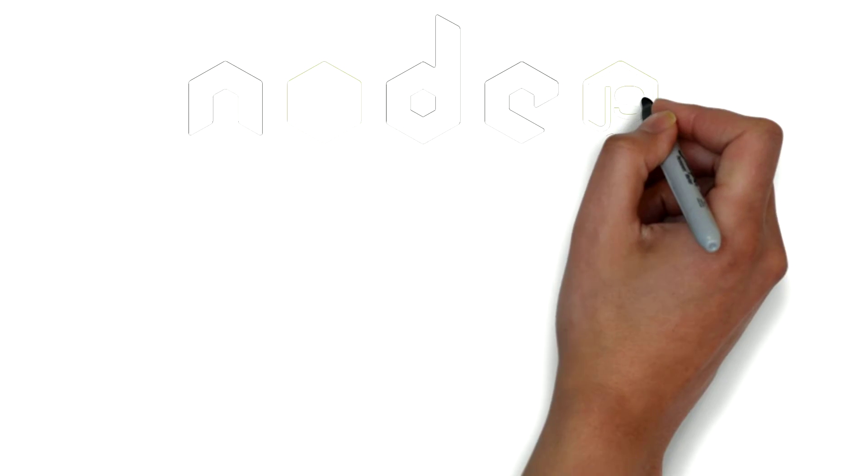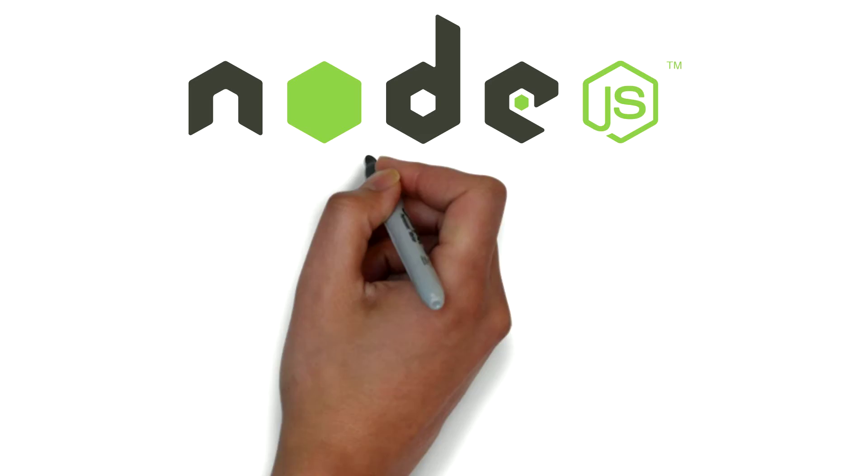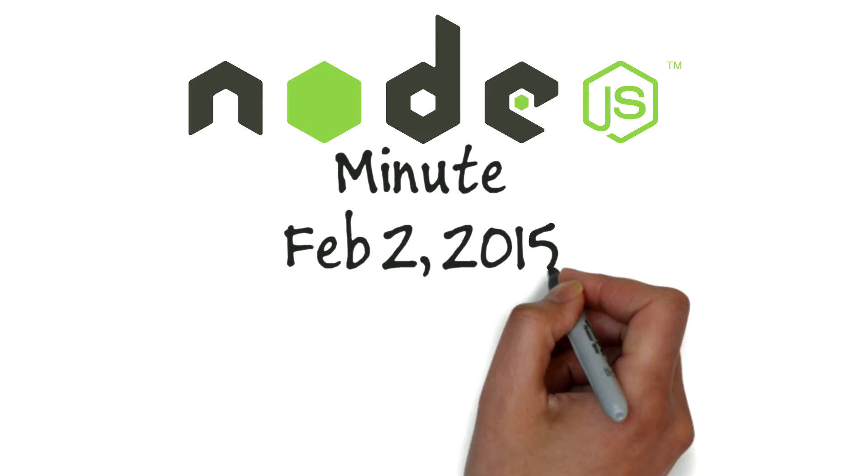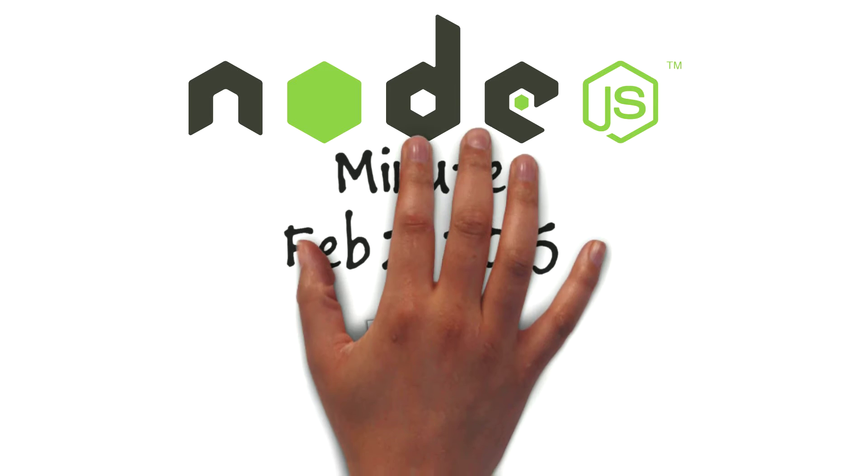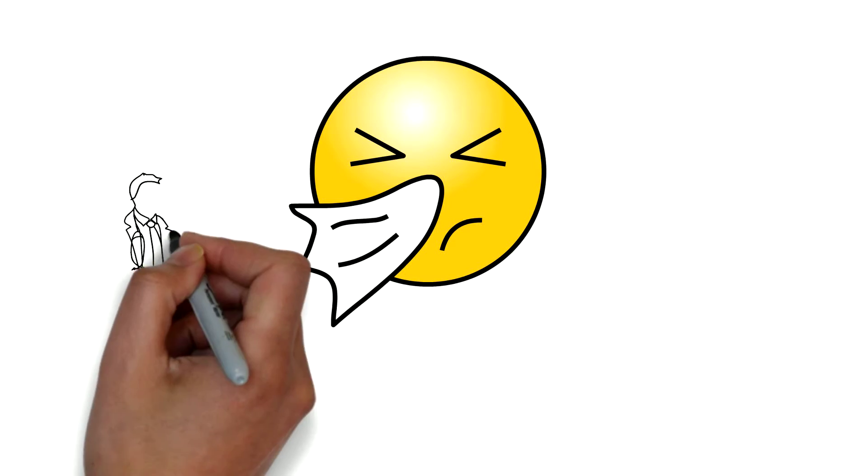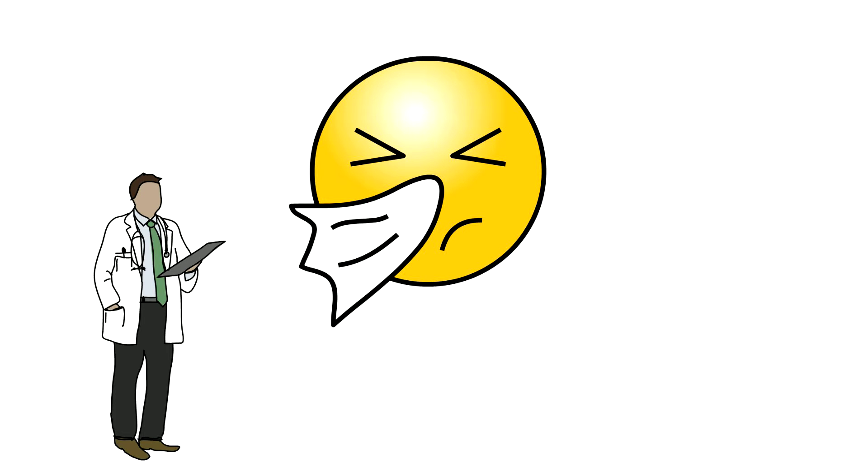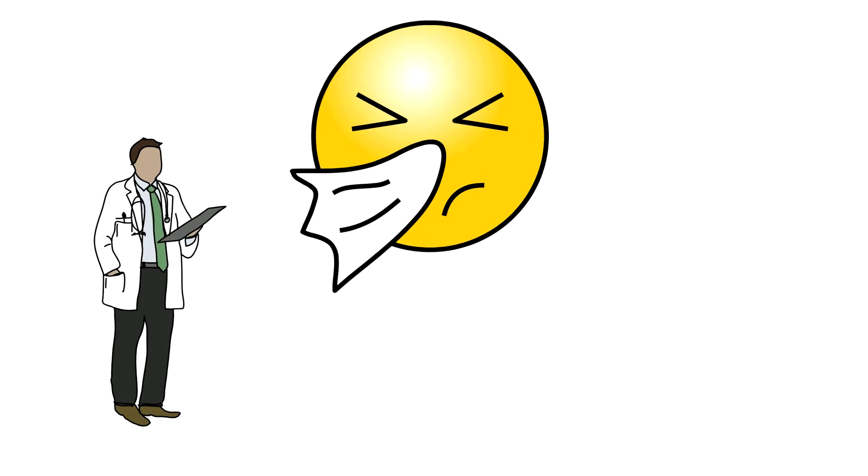Hello and welcome back to Node.js Minute for February 2nd, 2015. I'm your host, Frank Lavinia. In case you're wondering where the new episodes have been lately, as you can tell by my voice, I had the flu and I'm still getting over it. So now on to Node.js news.